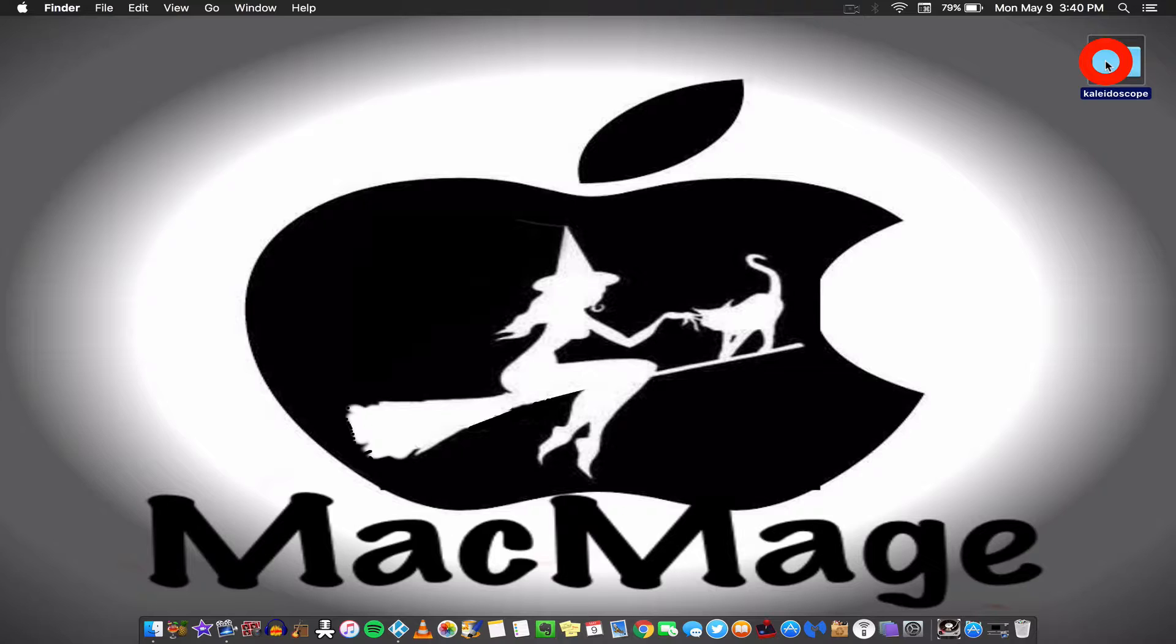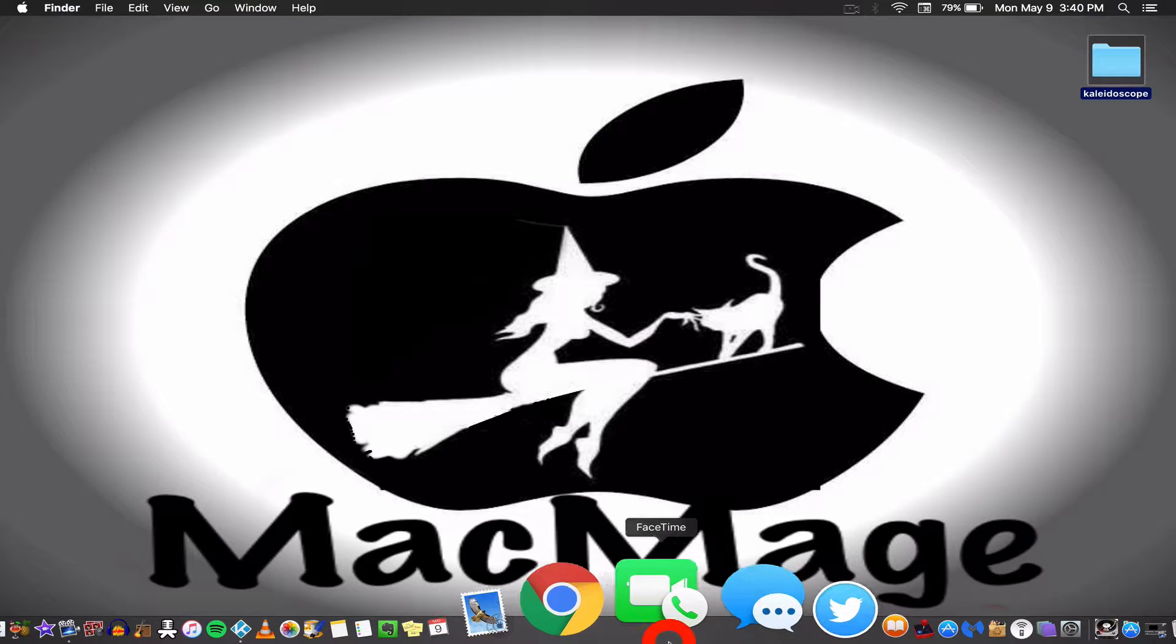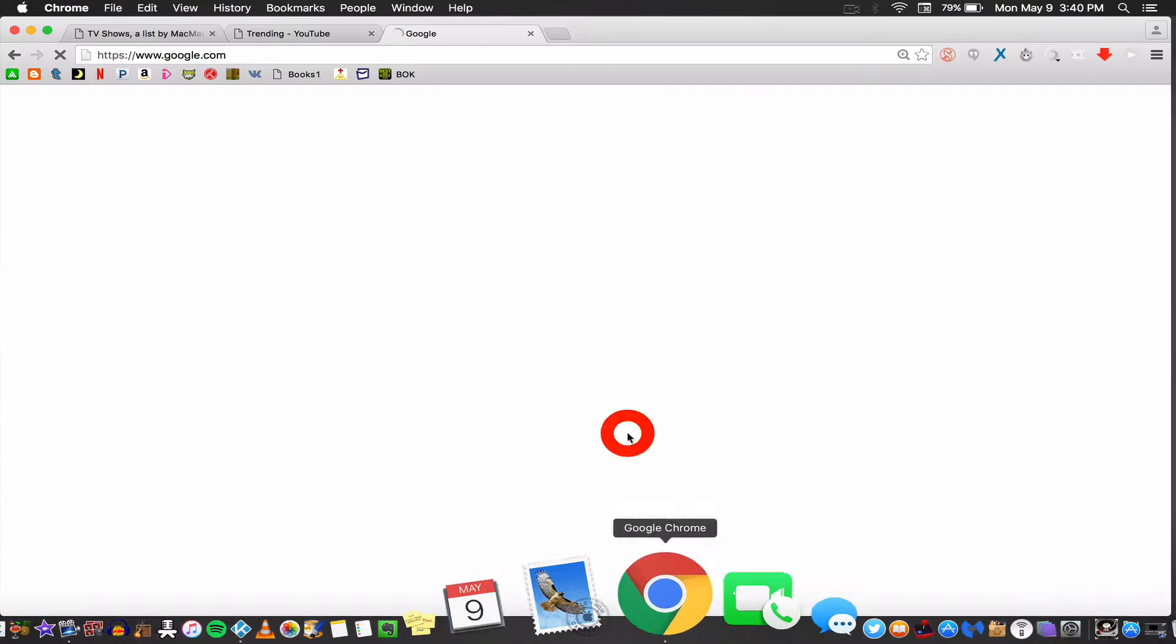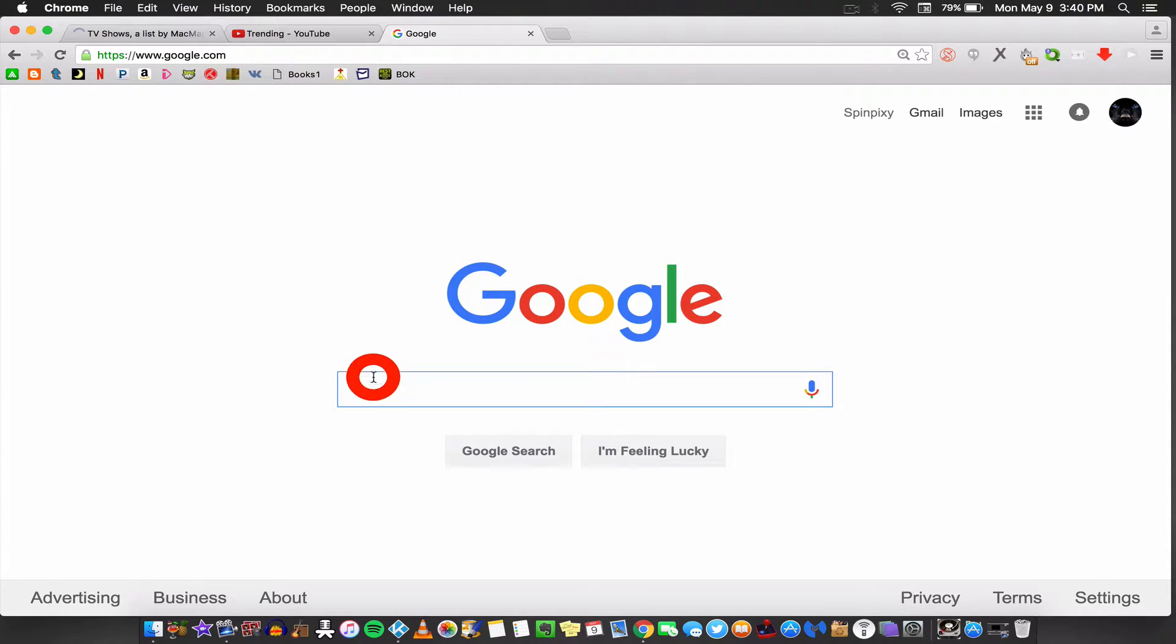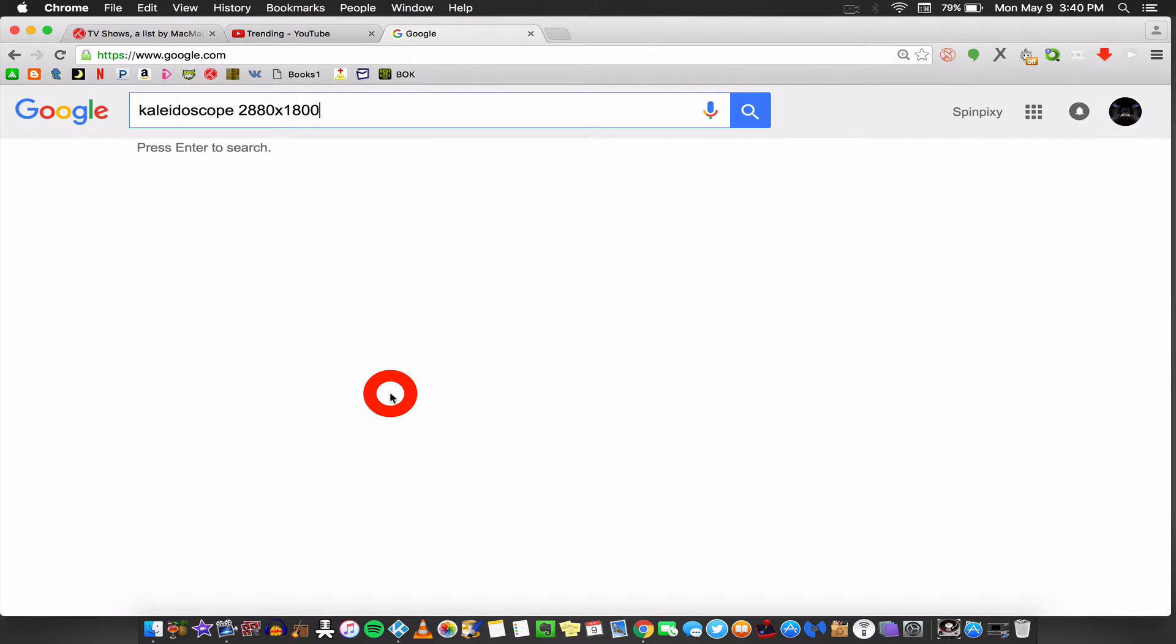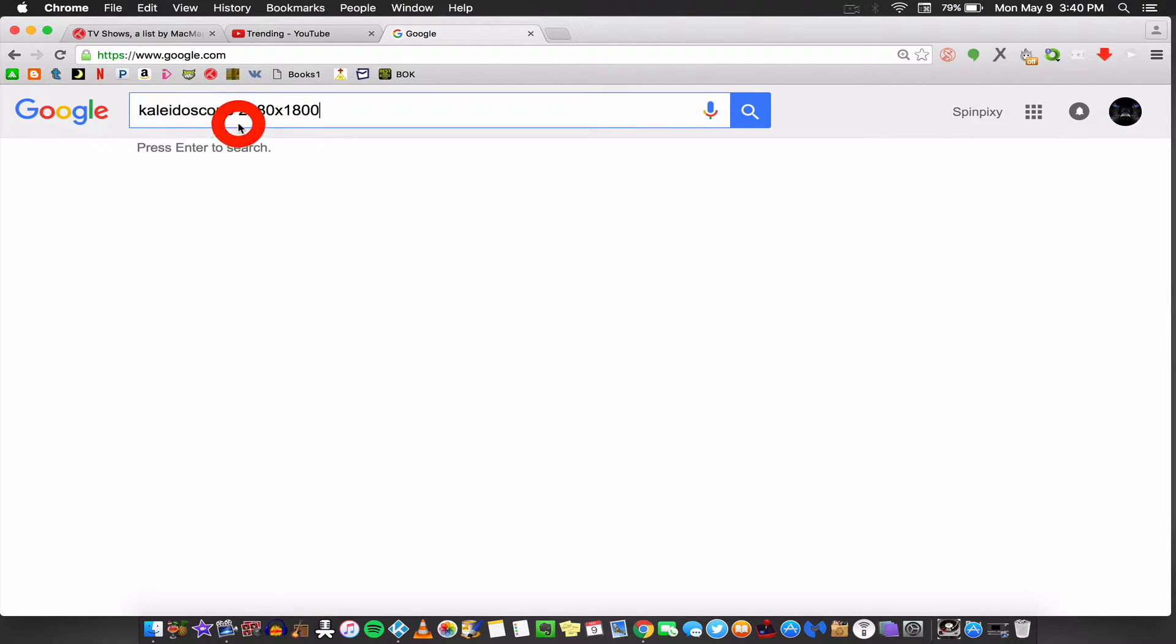Now, if you want to get images from the internet, this is what you're going to have to do. First, you're going to want to go to Google or your preferred browser and search engine. And then you're going to want to search for the theme of your screensaver. Now, for me, I'm going to be doing a kaleidoscope and I want the effect to encompass my entire screen. So this is how I'm going to search my images. I'm going to put in kaleidoscope and then the dimensions of my screen.